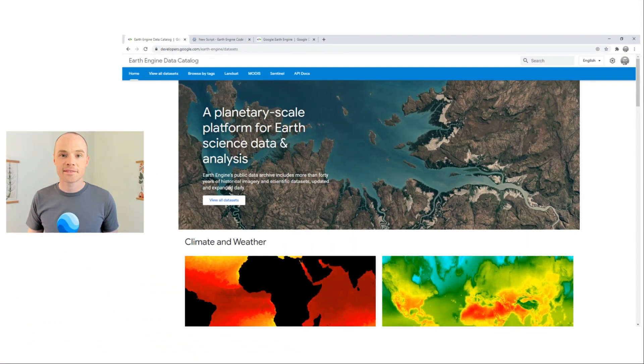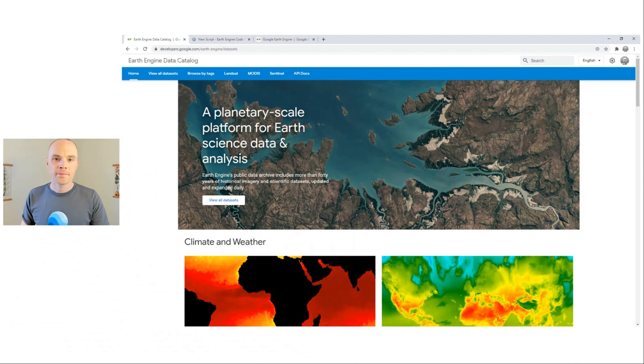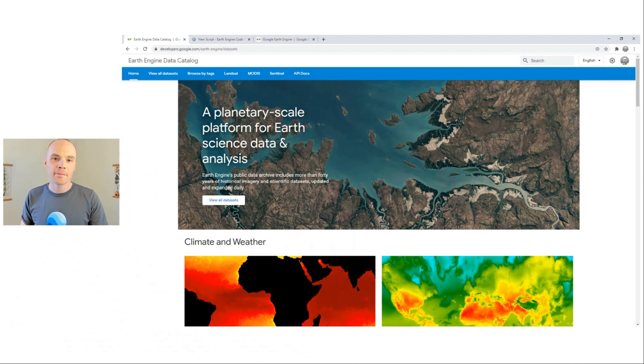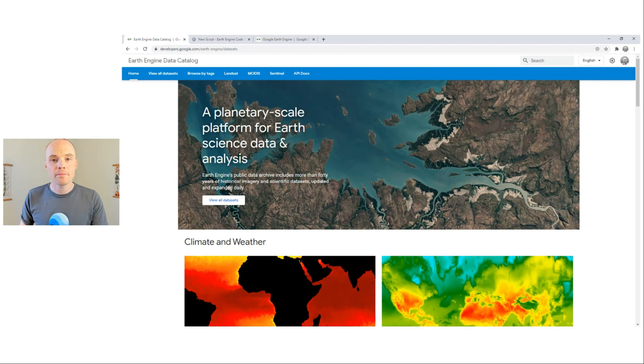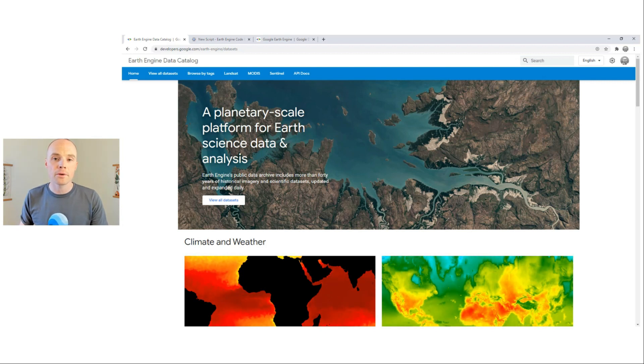Catalog entries and their metadata are accessible via a website. Let's take a look. Welcome to the Data Catalog. You can find the site URL provided in the video description, but I often simply do a web search for Earth Engine Data Catalog.